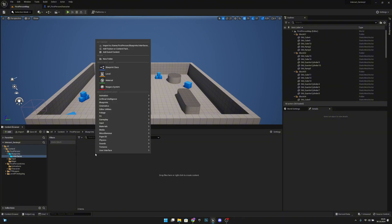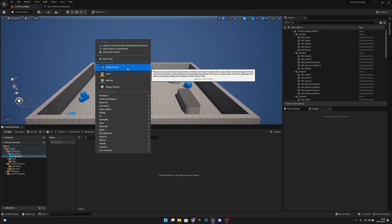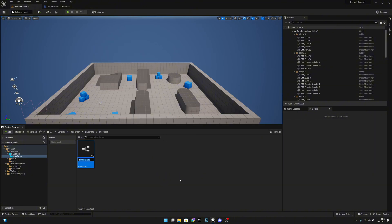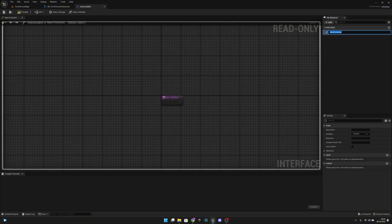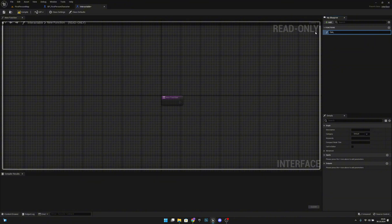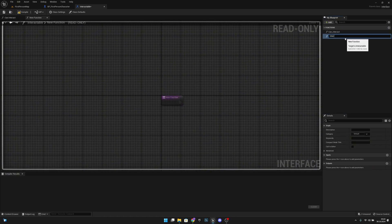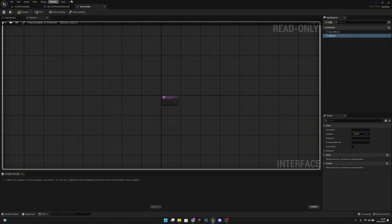Let's open the interfaces folder and create a new blueprint interface — let's call it interact double. Open it. We want to call the first function can interact. Let's add an output called result — it needs to be boolean. Now let's create another function called interact, and we don't have to do anything else here. Compile, save, and close.